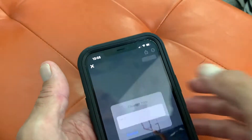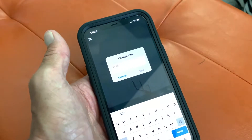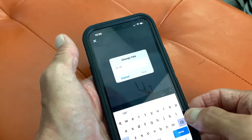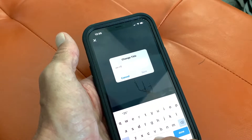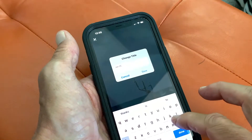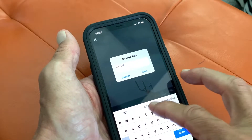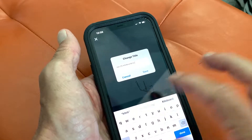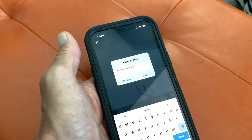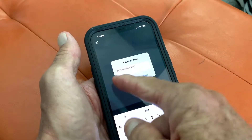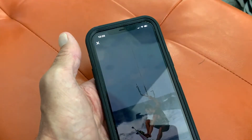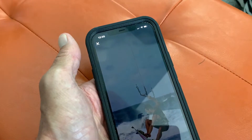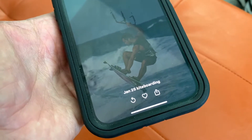I can go in here and edit the title by clicking this. So let's say January 25th, kiteboarding. I just put that in there. I could put a subtitle in if I wanted to. Then I can just save it. Now it's called January 25th, kiteboarding.